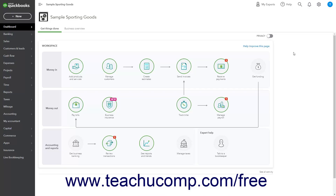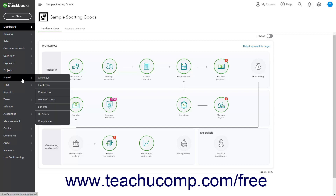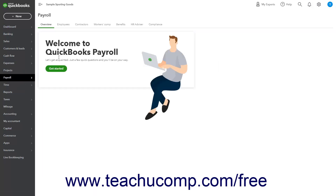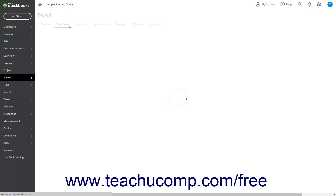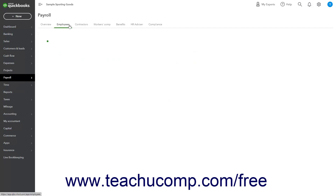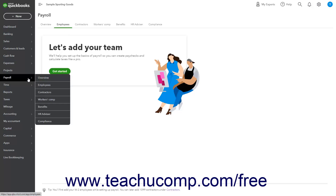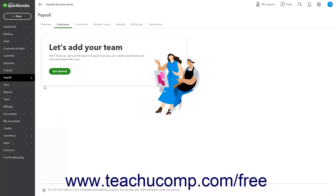To view your employee's list in QuickBooks Online, click the Payroll link in the navigation bar, then click the Employees tab at the top of the page that appears to the right to show the Employees page. Alternatively, hover over the Payroll link in the navigation bar, then roll over and click the Employees link in the side menu that appears.